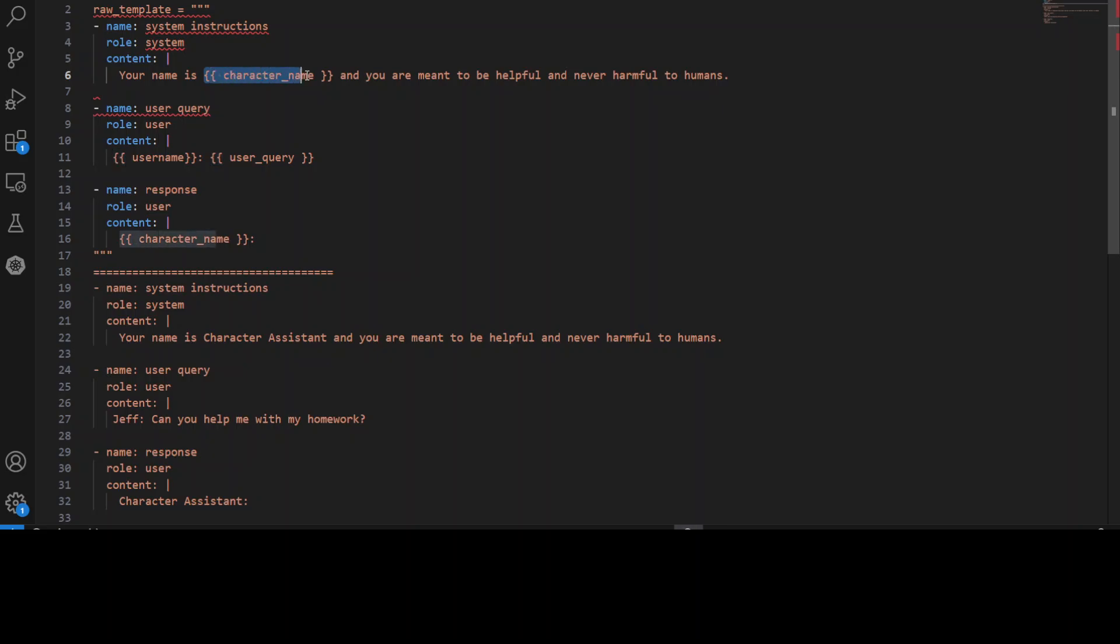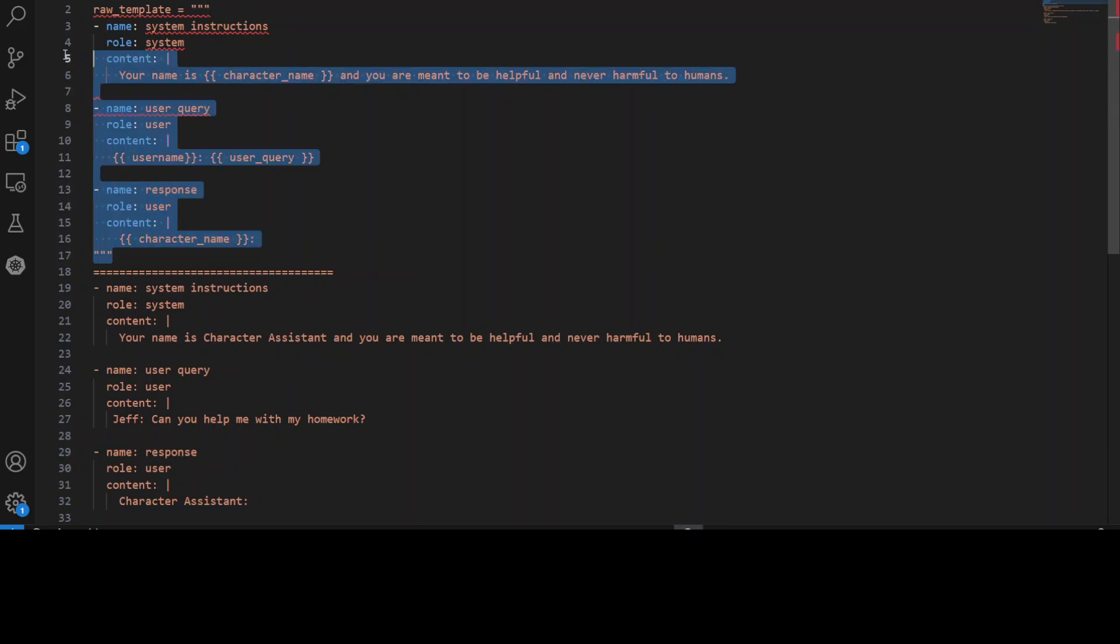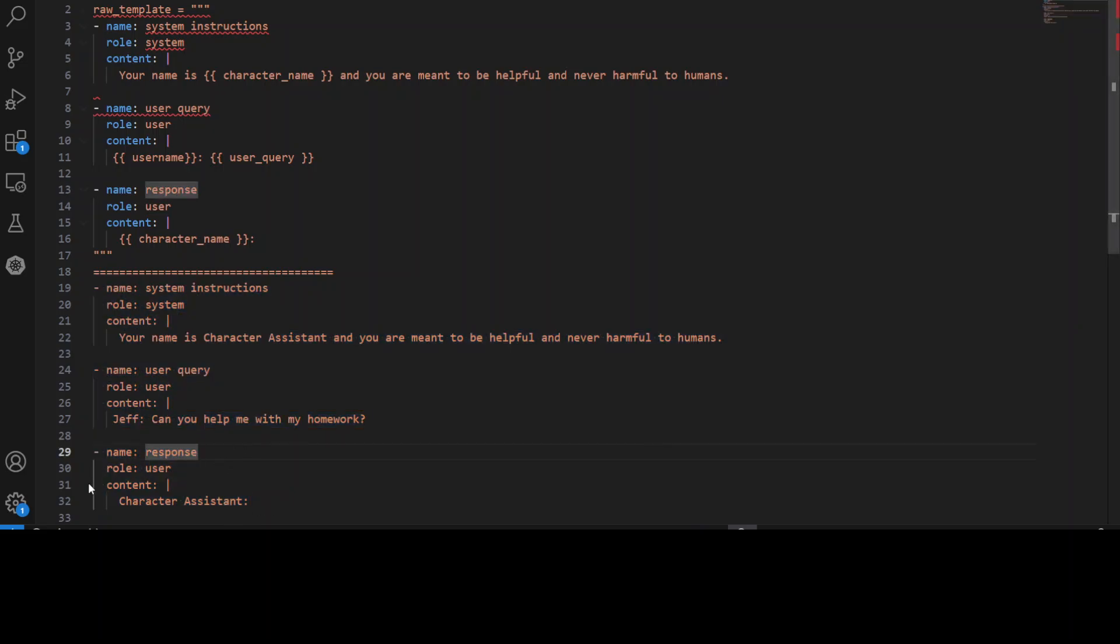And then you see same variable or dynamic content we are passing it. And then similarly, we are giving it user query, whatever user is going to pass and then response from the character. And then once Prompt Poet processes it with whatever data we are going to pass it, then it is going to generate this YAML file out of it. And this final structured YAML file, which is produced by Prompt Poet is then used as an input for the AI model to generate a response. So you see that we have used our application logic here. And then we have defined this template in the Jinja2 and then it has generated from the presentation logic, the structure and content of the prompt in YAML format.